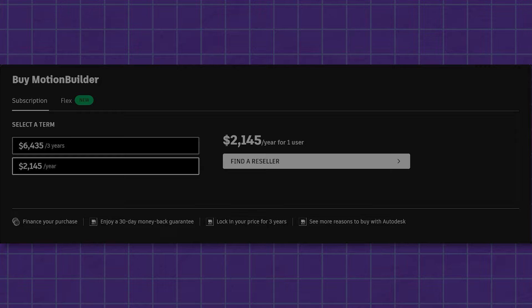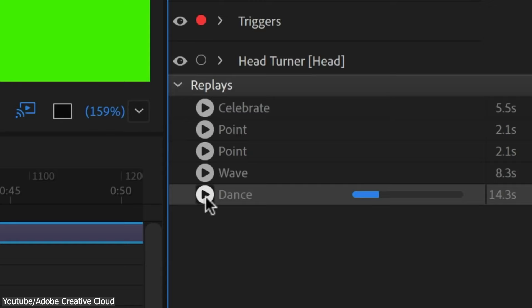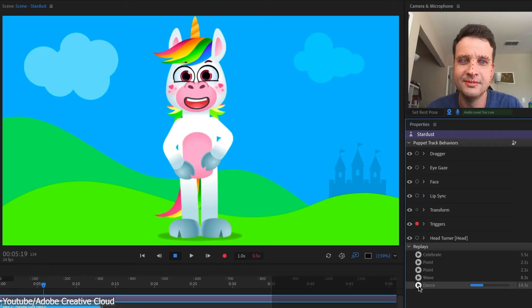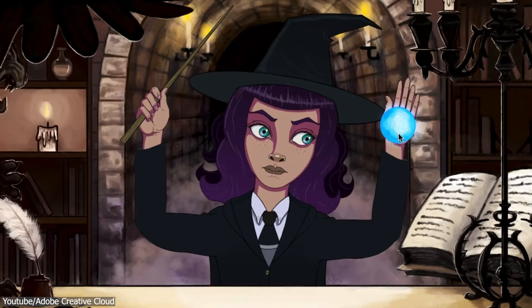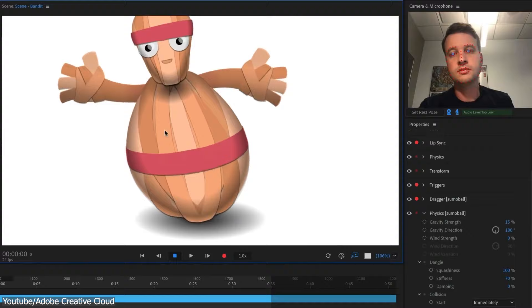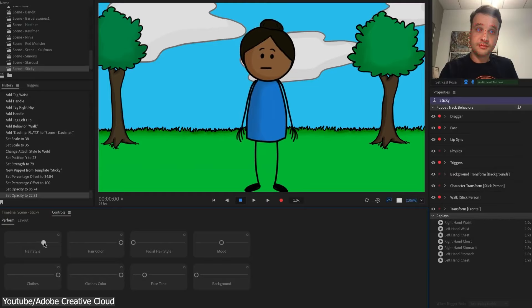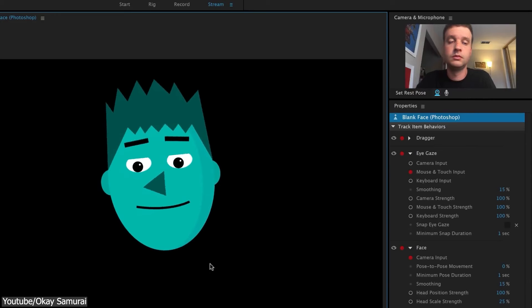In the same vein of Cartoon Animator 5 that we mentioned in our previous video, Adobe Character Animator offers a unique approach to bringing 2D characters to life. While it's not a traditional motion capture tool, it stands out by its ability to operate both webcam and microphone input to animate 2D characters in real-time, allowing performers to capture facial expressions, gestures, and movements.